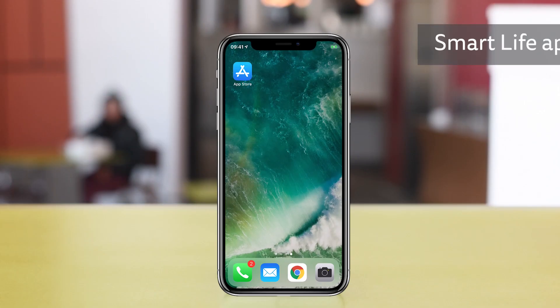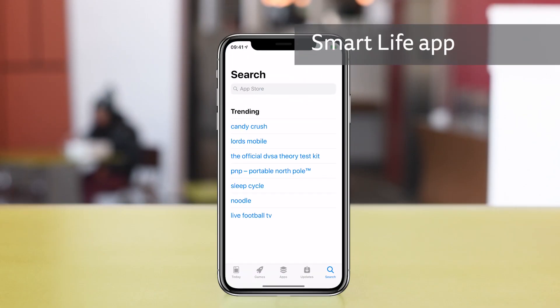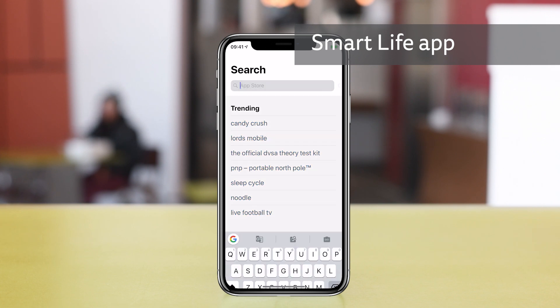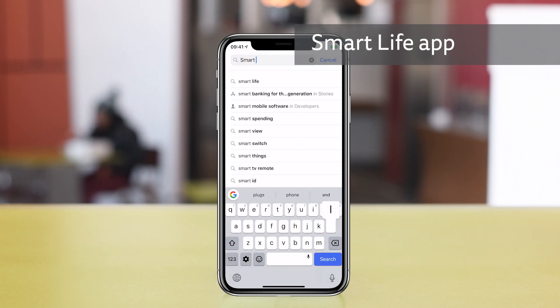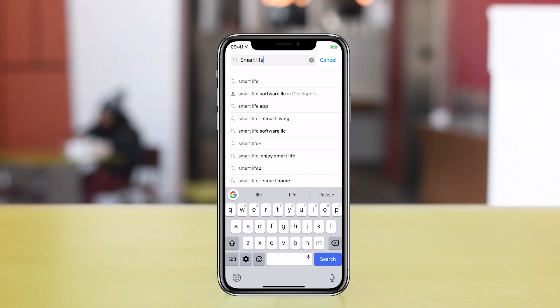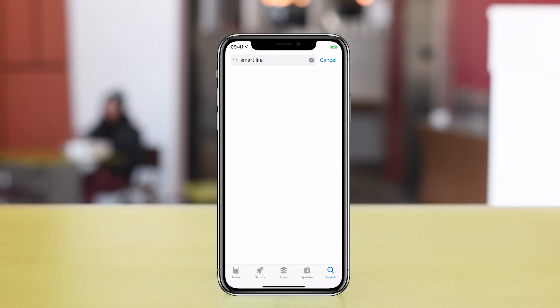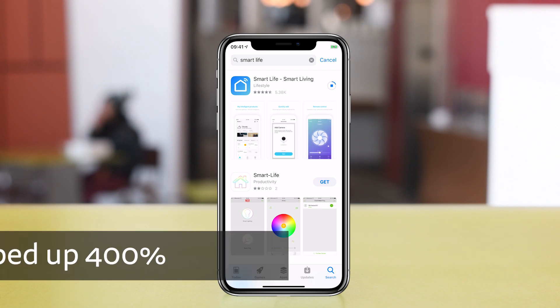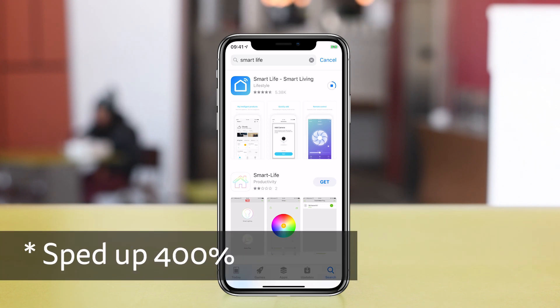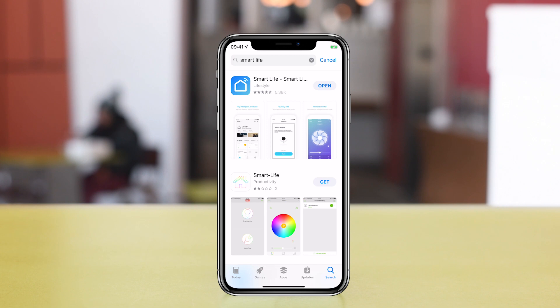First off you need to download the Smart Life app, which you can get from scanning the QR code on the box in the manual or on the plug itself, but it might just be easier to search for the Smart Life app in the App Store or Google Play. I'll be demonstrating the setup on an iPhone X. Quite a few smart plugs use this app and I was impressed to see decent ratings for the app, in Apple's App Store at least.